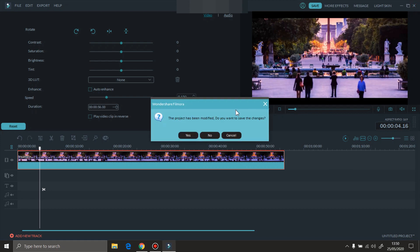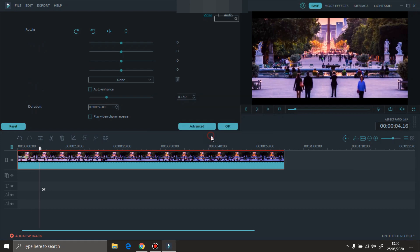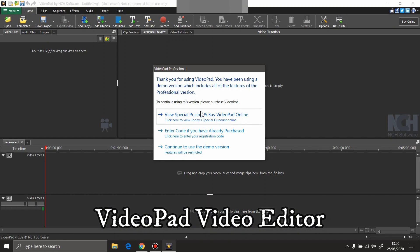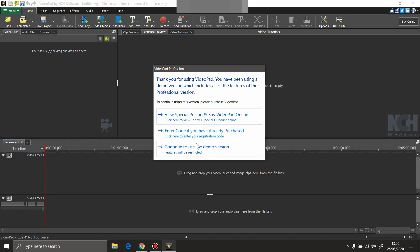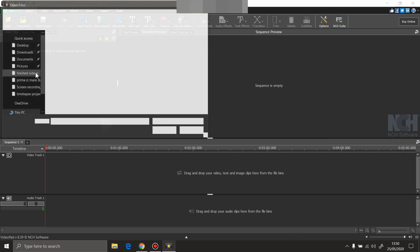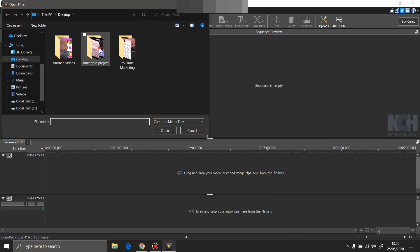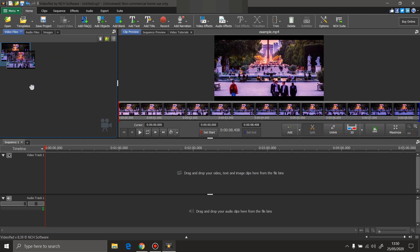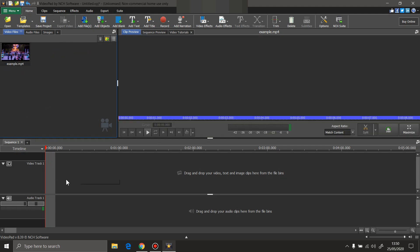I'm gonna close this video editor and I'm gonna open VideoPad, another video editor. We're gonna import our timelapse example and put it on the timeline.